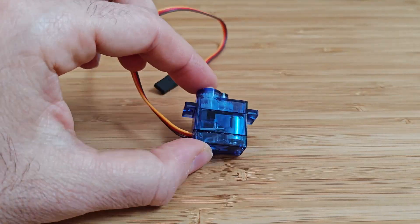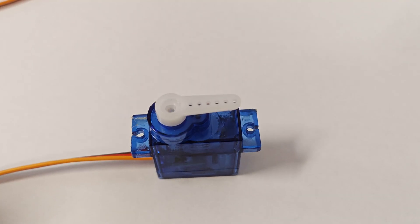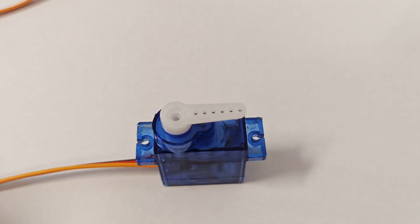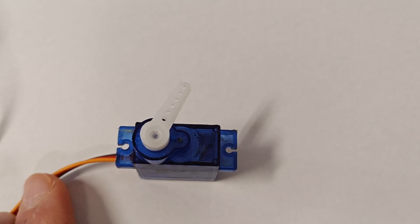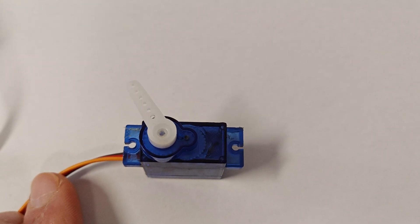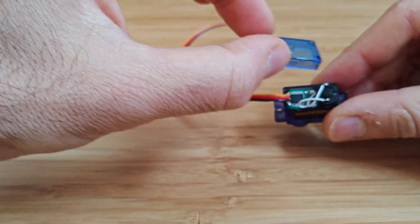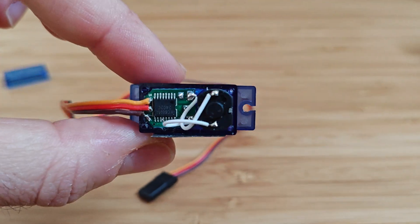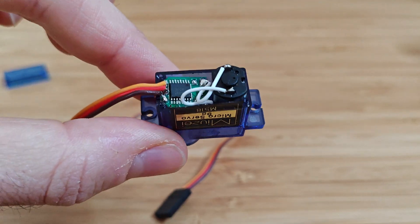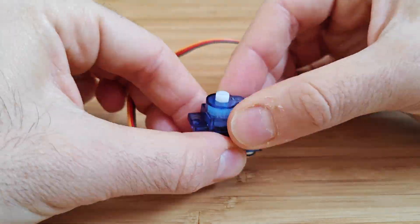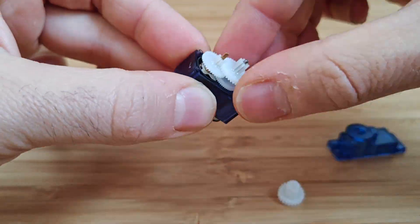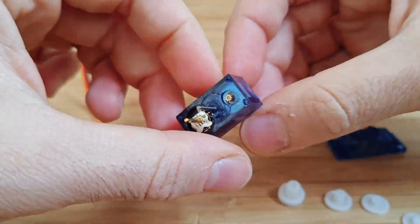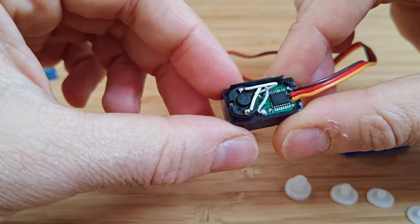Servo motors are different from regular motors. They move to a specific position, like 0 degrees or 180 degrees. Inside, there's a feedback mechanism that helps the servo motor hold its position precisely. This makes them perfect for projects that need controlled movement.